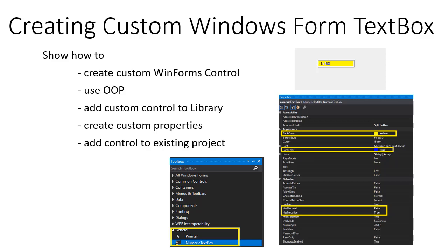So we will add these kinds of properties to our text box. At the end of the exercise, you will know how to create your own custom controls for Windows Forms, and of course, because each of these controls in C# is an object, we will code everything in an object-oriented programming manner. All right, enough talking, let's start coding.